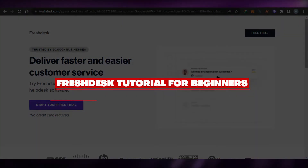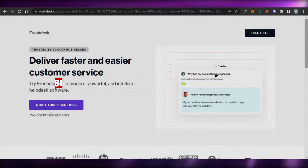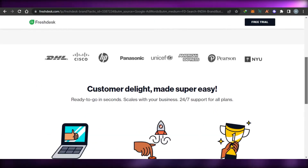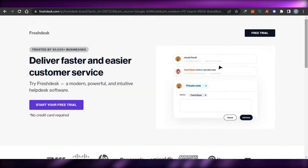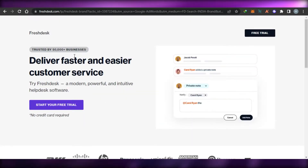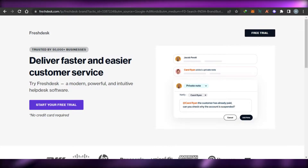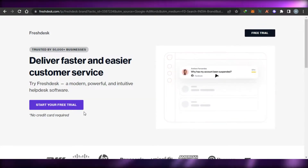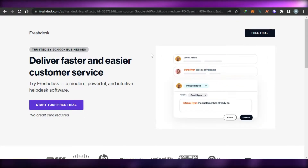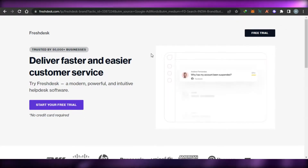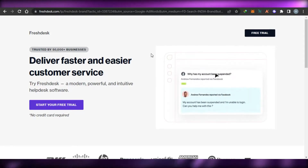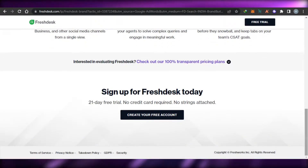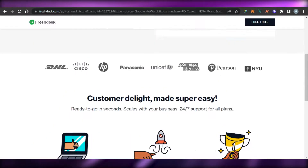Welcome to this Freshdesk tutorial for beginners. Today I'm going to show you all about Freshdesk to help you make an informed decision if Freshdesk is the right platform for you. First, go to freshdesk.com. Freshdesk is provided by Freshworks and it is one of the fastest customer service platforms, allowing you to boost your agent productivity and customer service experience.